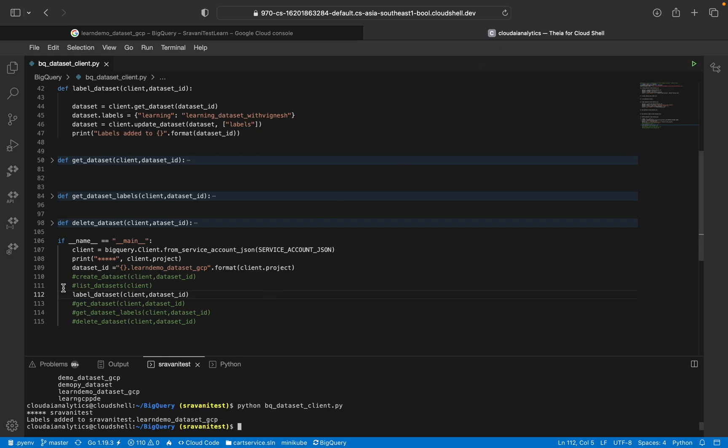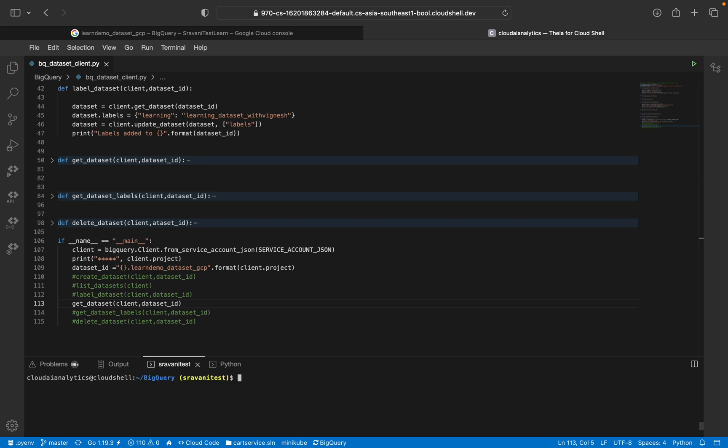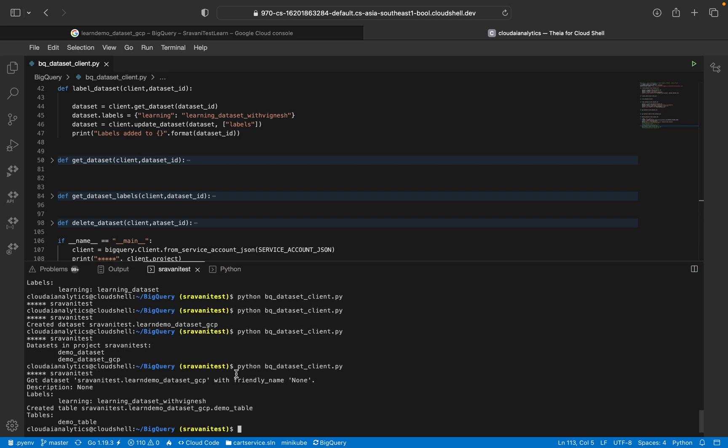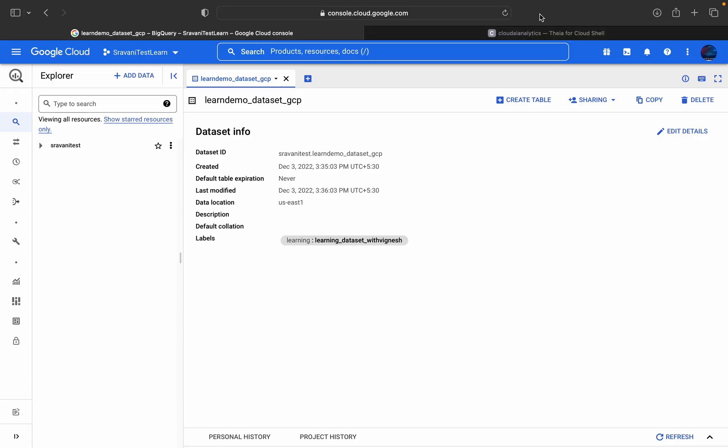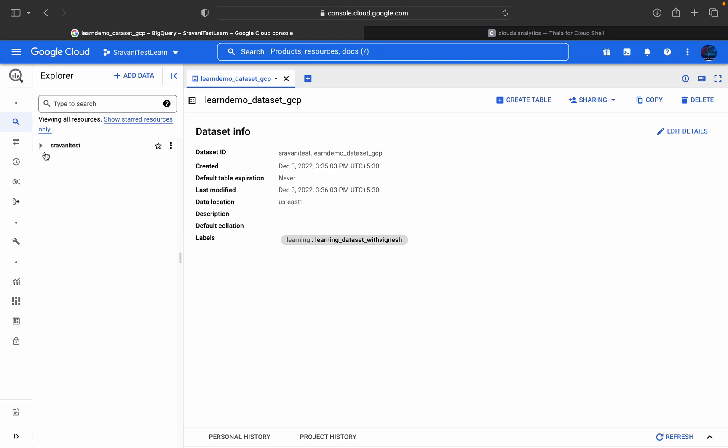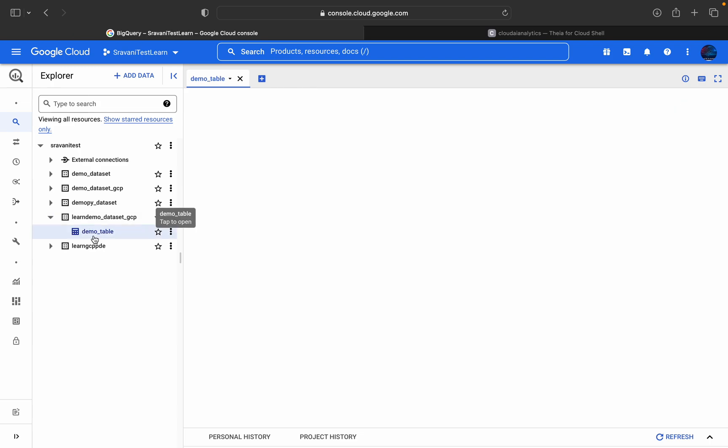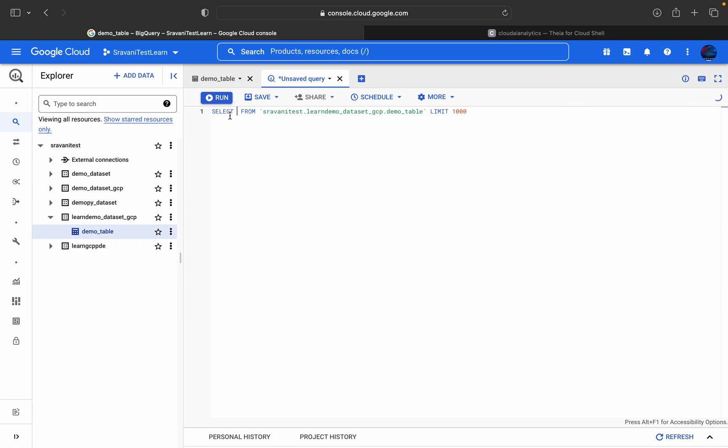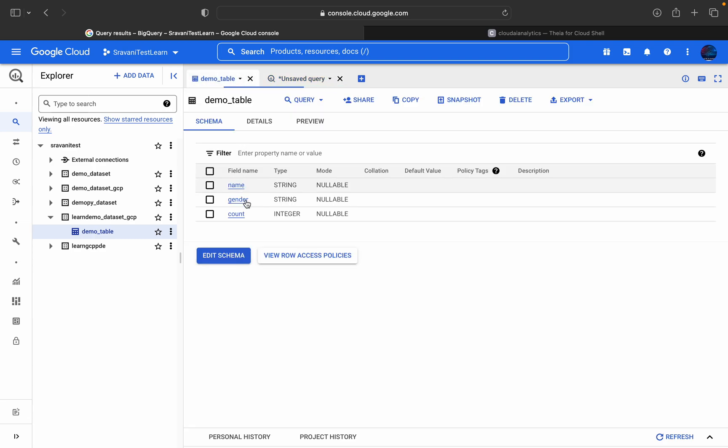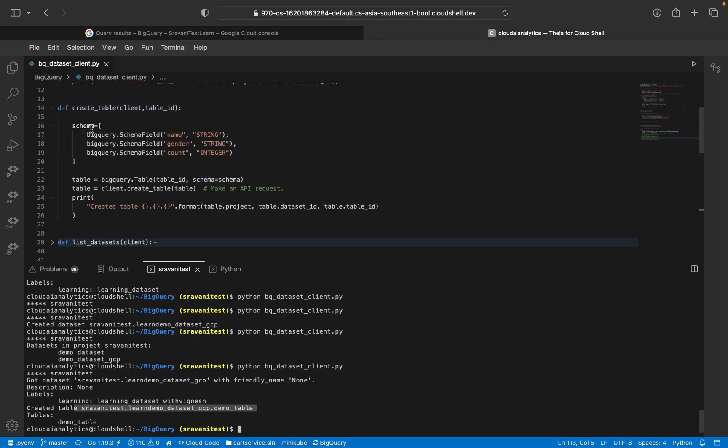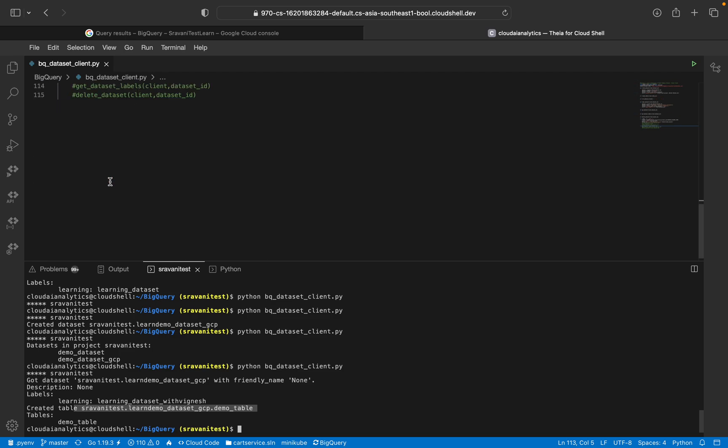Yeah, here you can see learning dataset with Vignesh and all the other default parameters. Now we'll comment this out and get dataset. I've already explained what's going there. I'll just clear it and execute this. Here you can see the dataset, got dataset table, and the table is demo_table which we created. Go here, refresh this page once, and you'll see demo_table. There will be no data related to it, but you can see the schema. You can see demo_table and you can query. There will be no data, so you don't need to worry, but you'll see the schema: name, gender, count. That's because our create table has that functionality.